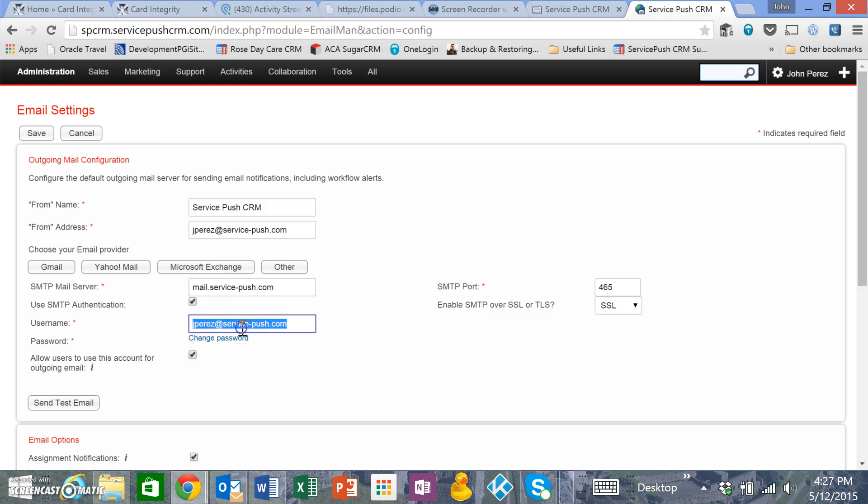Make sure to put your username and password. There's another setting to allow users on your SuiteCRM platform to use the account or not. Checking that allows them to use that mail server to send out email. They have to have an account for that to work; if they don't have an account, this will not work for them.